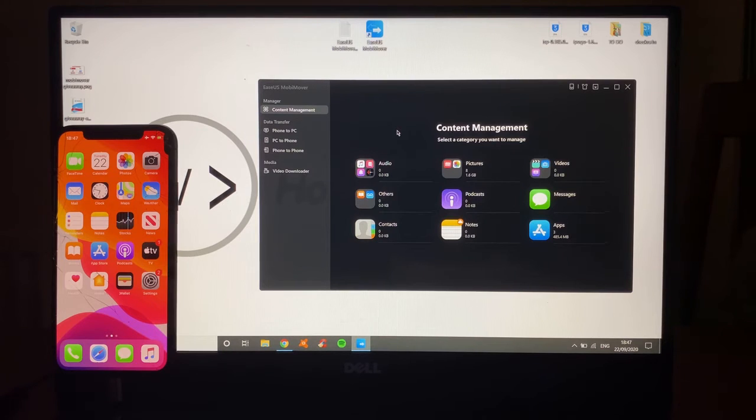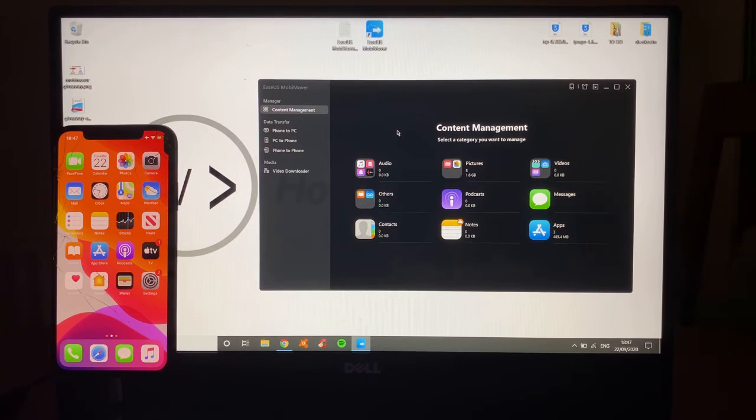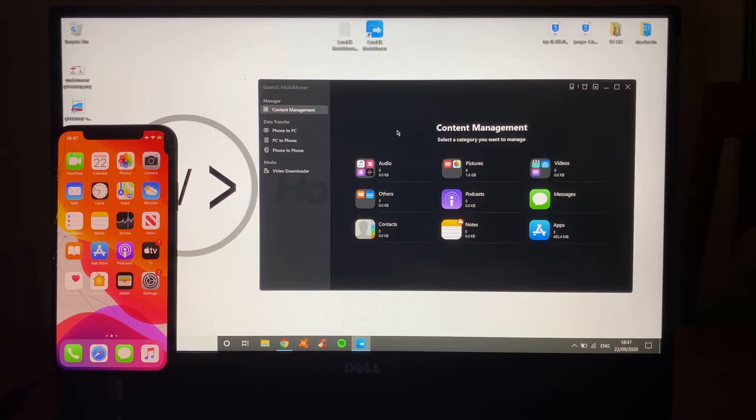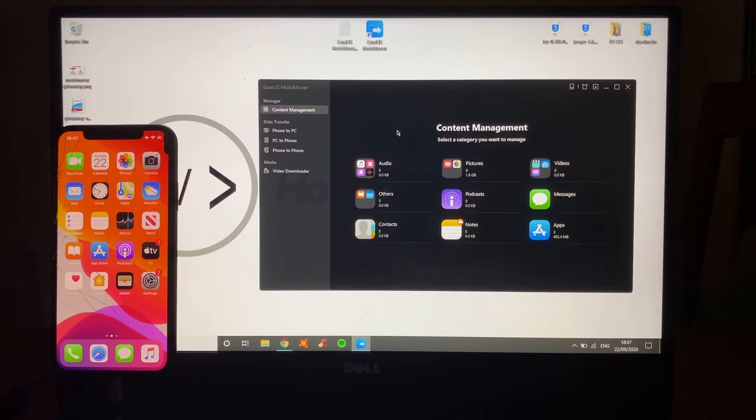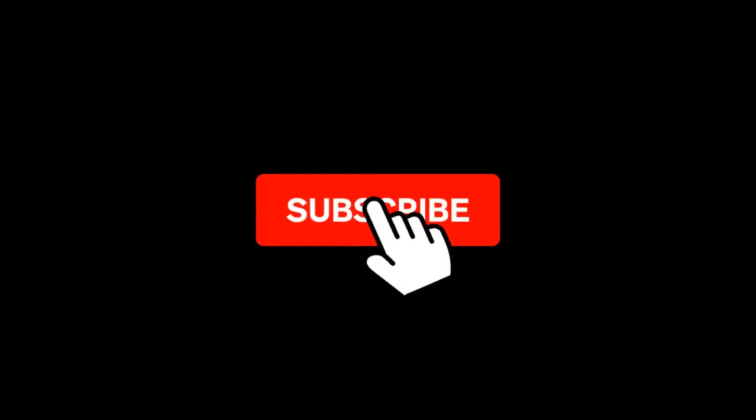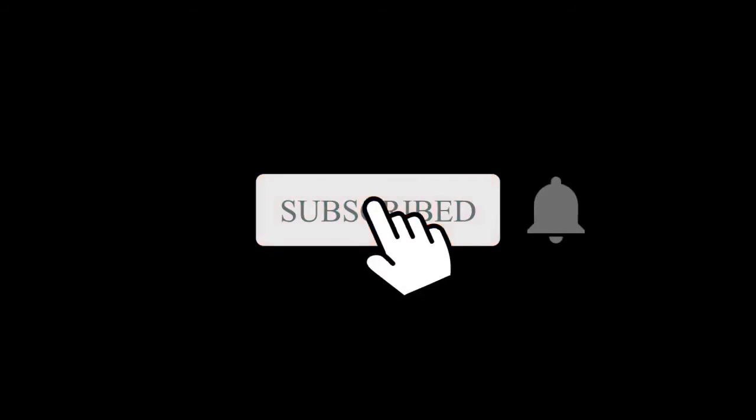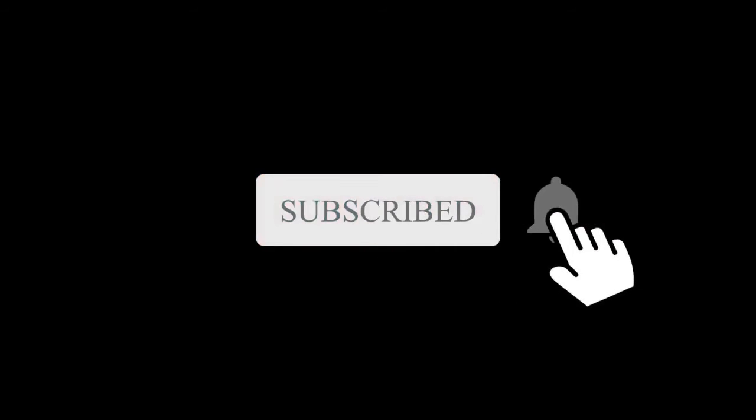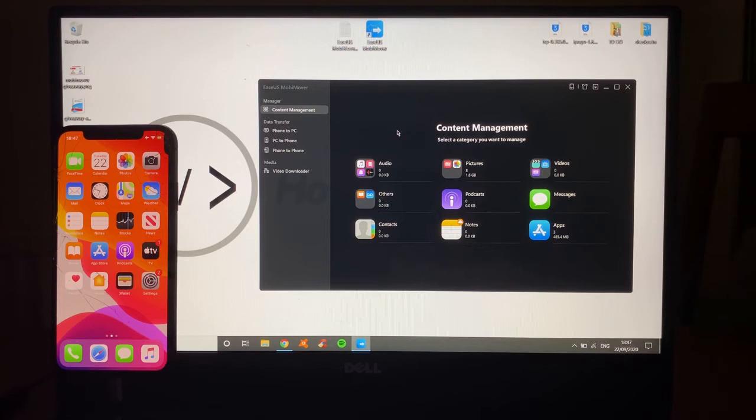This time it's called MobiMover by EaseUS. We're going to go through how to make sure you don't lose any data and you can transfer from iPhone to iPhone, iPhone to PC, and so much more. Remember, if you haven't already, hit that subscribe button and set up that notification bell to get those latest updates.